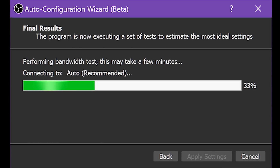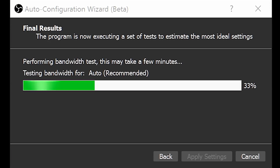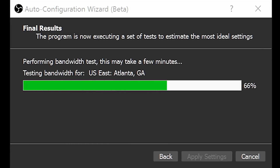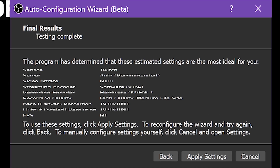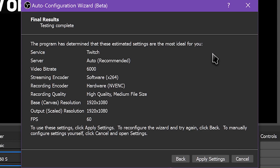Click Next. If you left the box about performing a bandwidth estimation test checked in the last screen, the tool will now ping local servers to choose the best one for your streaming platform. Give this a few minutes. Either way, this will also test your system's performance to determine the best possible resolution, quality, frame rate, bit rate, and so on for your streaming experience. You can review these changes when it's done and hit Apply Settings to use the new settings within your profile. And that's it for streaming.